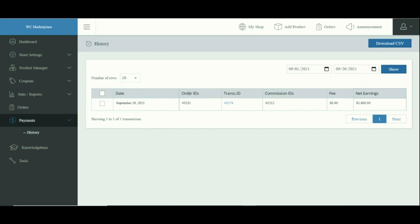On the history page, vendors can view: Date - the date on which the vendor received his payment. Order ID - this is the identification number of the order on which the vendor receives his commission. Transaction ID - the vendors can use this identification number to view the transaction details of the commission he has received from the admin.